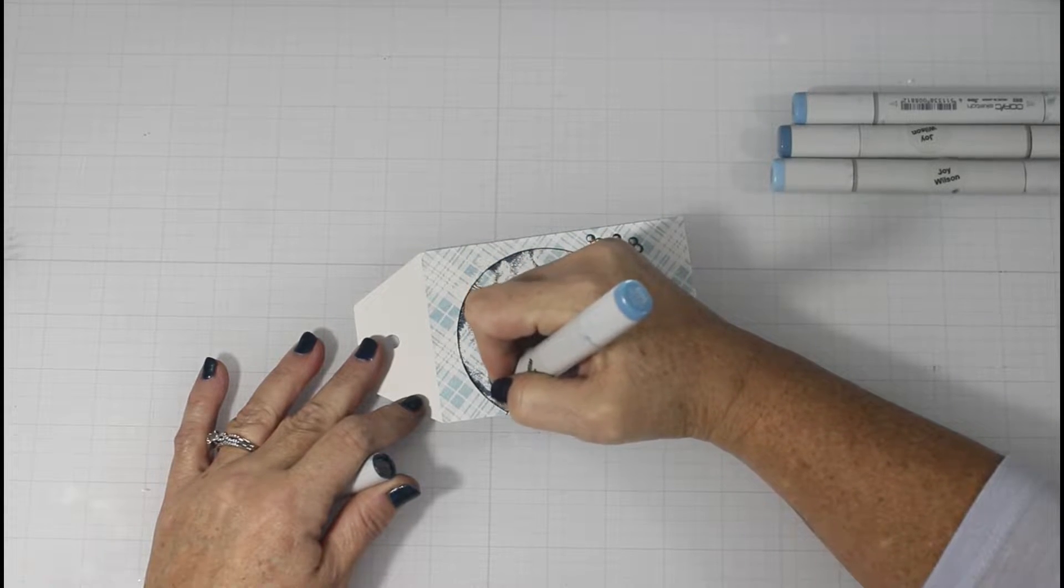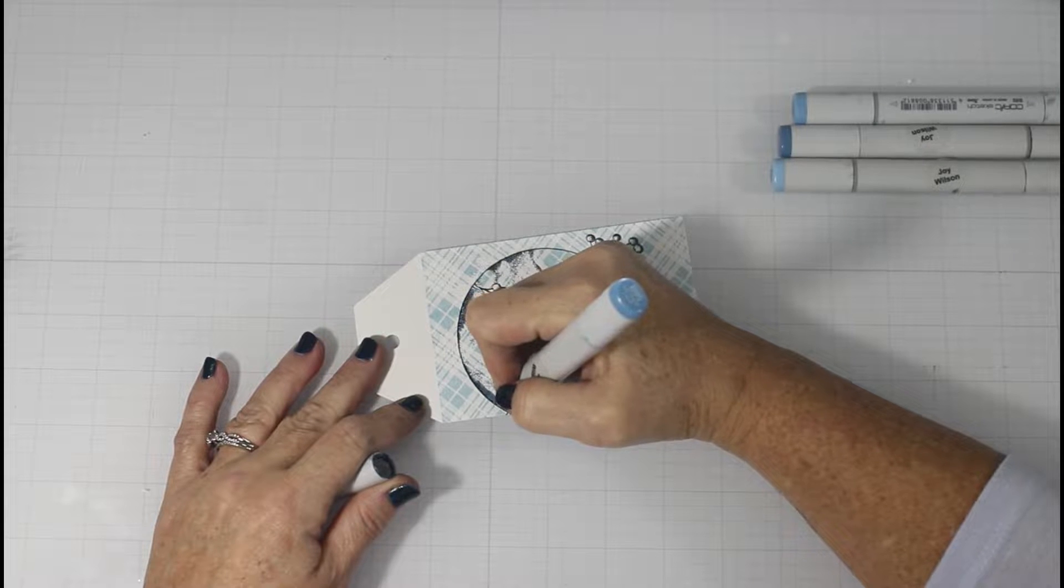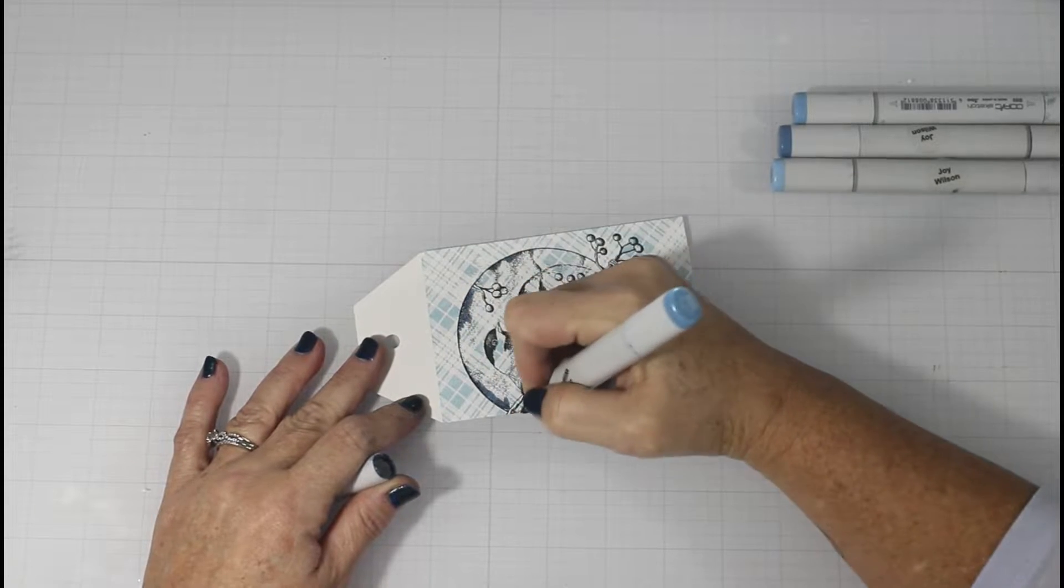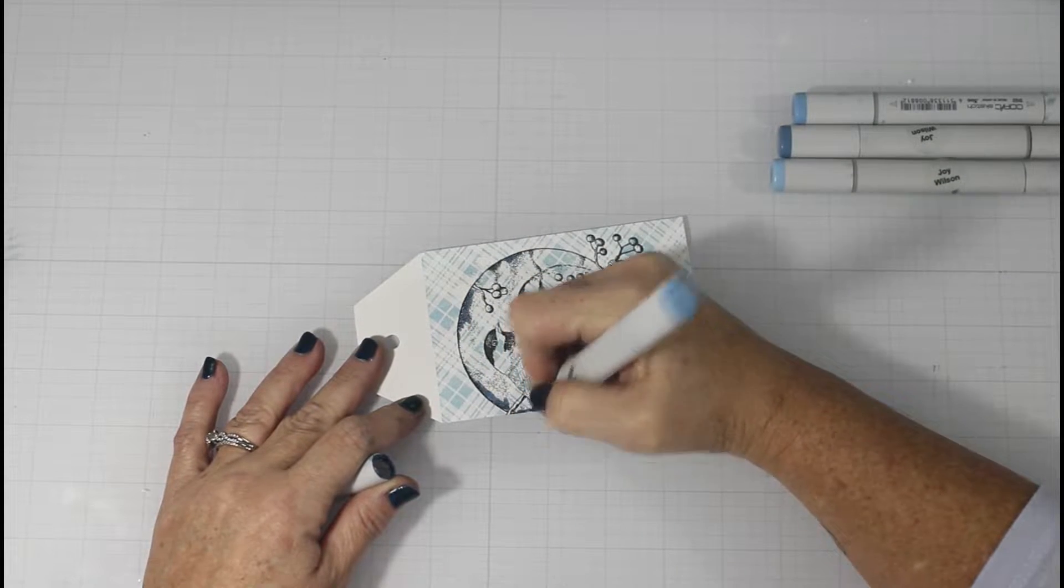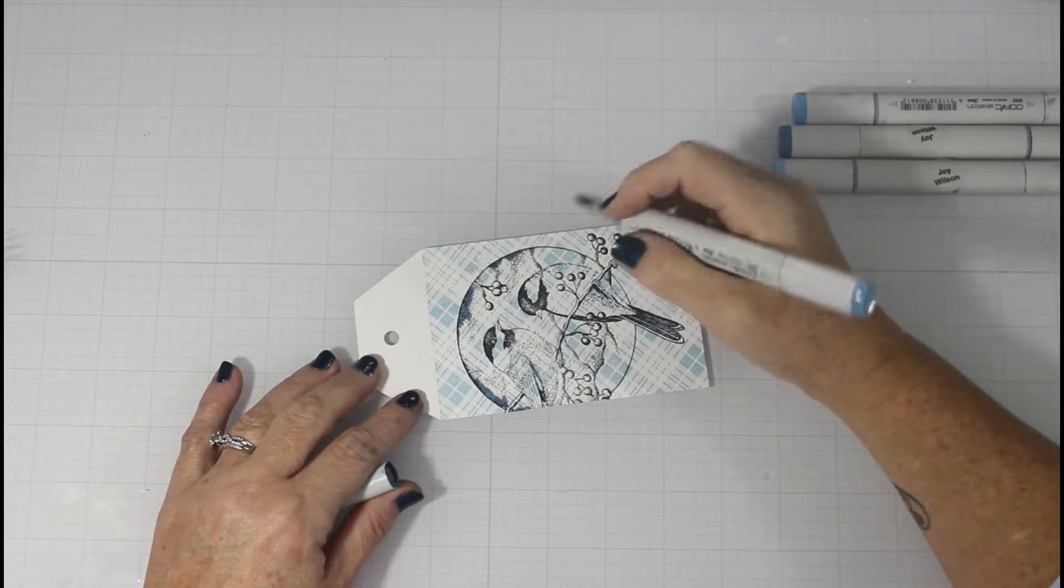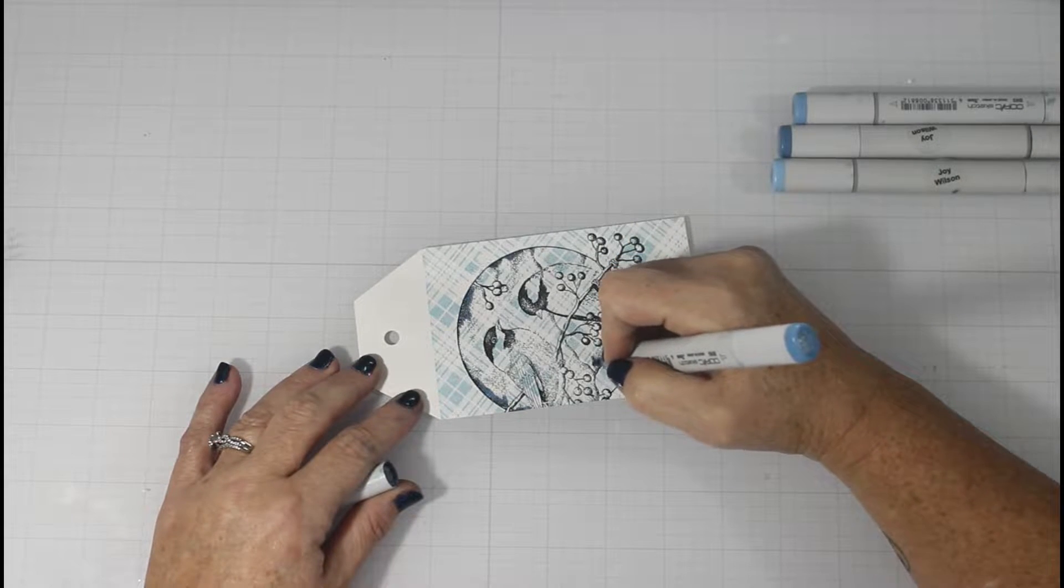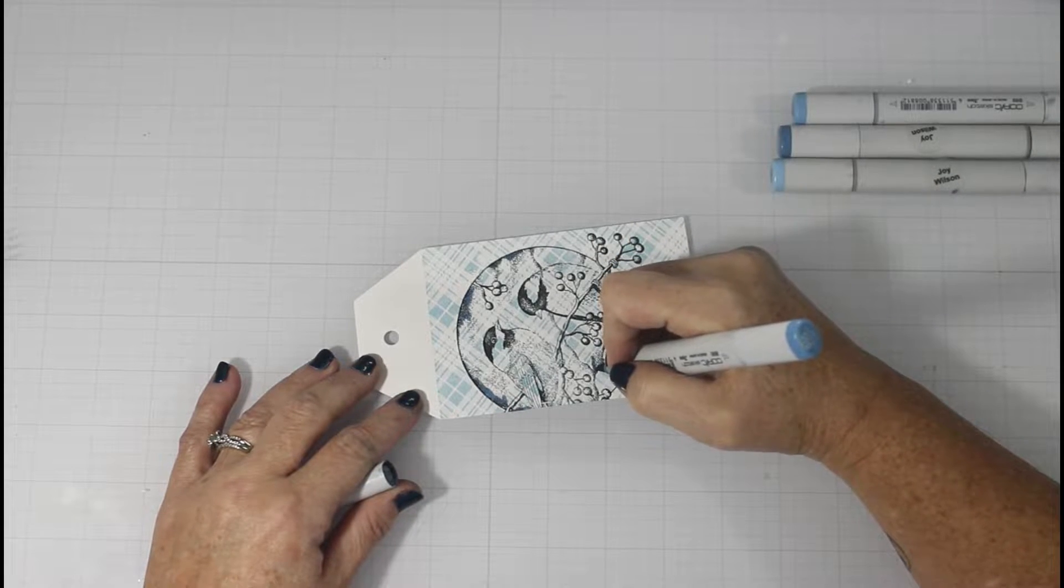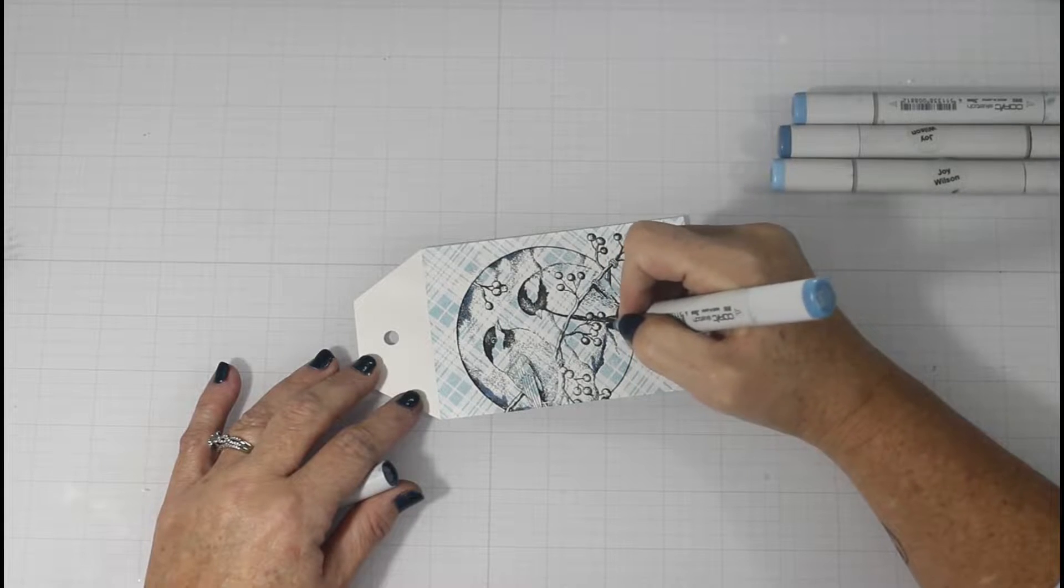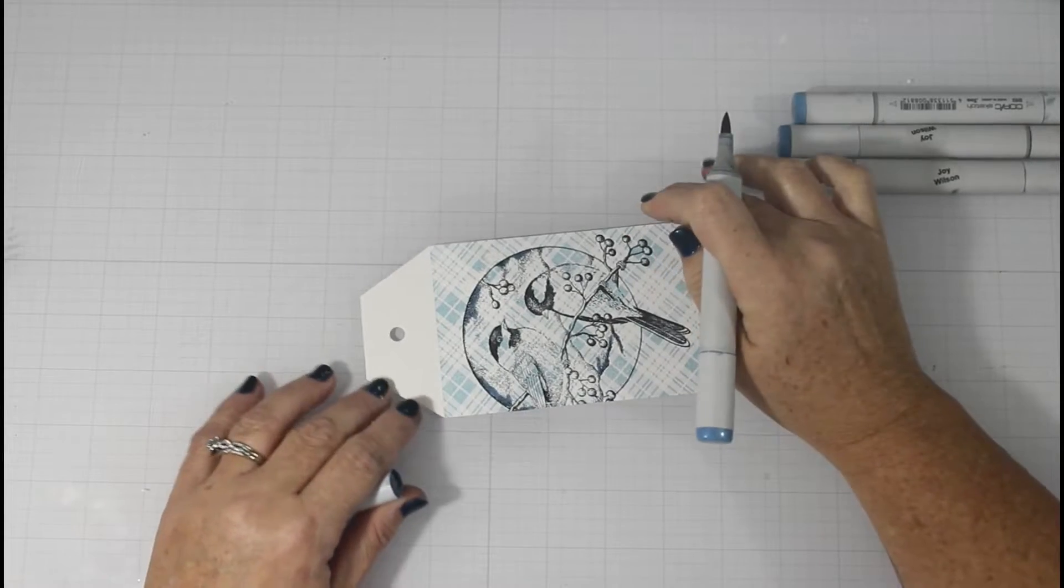So once I got done with the plaid, I stamped the chickadee and berries stamp set using a black Copic friendly ink. And then I decided to obviously Copic color this.